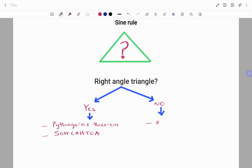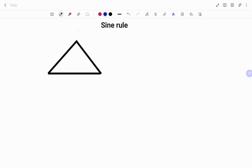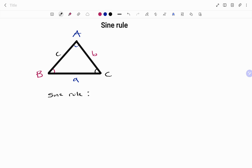If we have a triangle with angle A facing side a, and angle B facing side b, and angle C facing side c, the sine rule states that the ratio of the sine of angle A over side a...